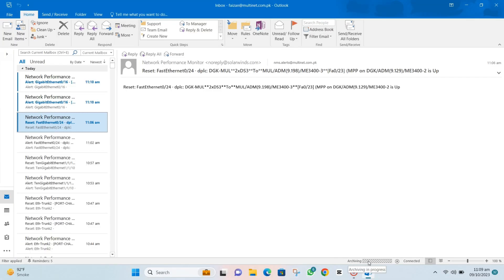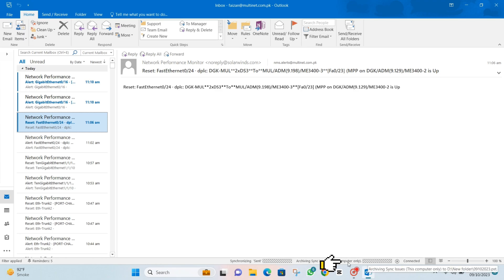Hit that OK button and watch the magic happen. Your archive is in action.